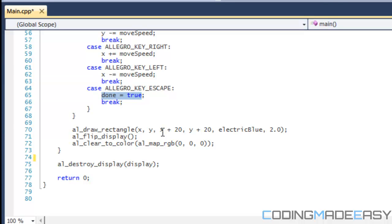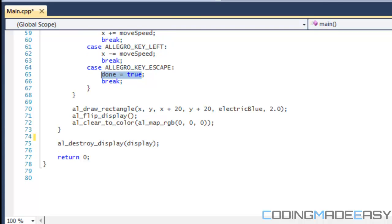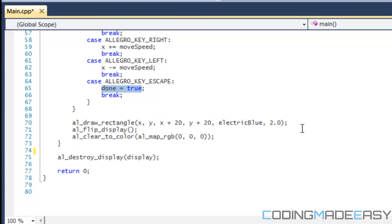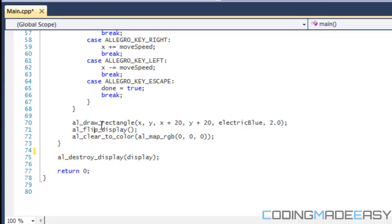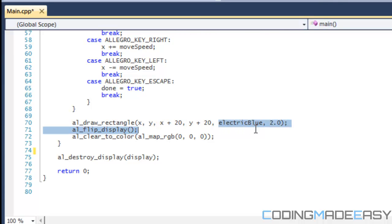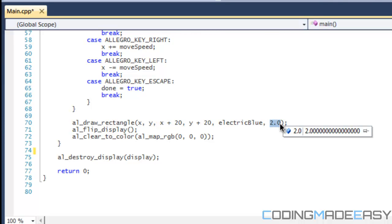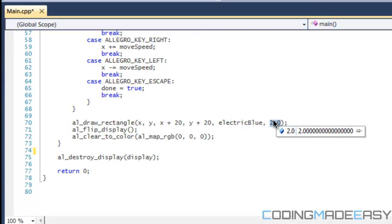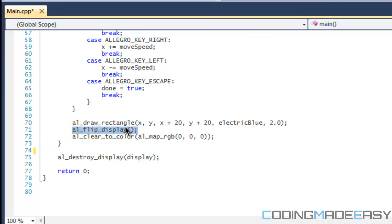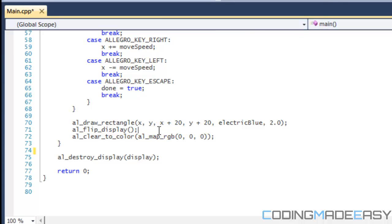Now, after all this update stuff, we need to actually draw everything to the screen. So we need to put AL underscore draw underscore rectangle. We draw the X position, the Y position, X plus 20, Y plus 20 for the X2 and the Y2. We draw that, that's the color we draw it for and the line width or the line size. Then we do AL flip display to actually show it to our screen. And then we clear the screen to black. So then it looks like an animation. The way animation works is it's an illusion. We draw it, then we clear the screen, draw it again, clear the screen, so on and so forth. So what this will do is it will create an illusion like it is moving across the screen.